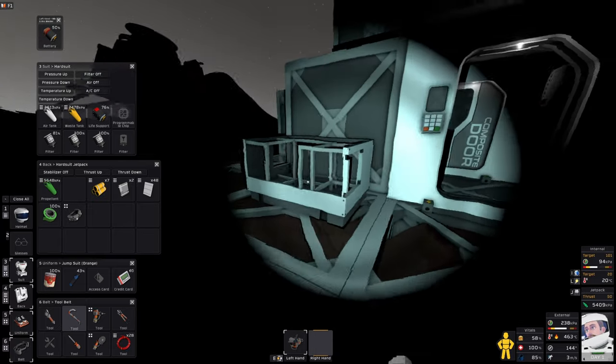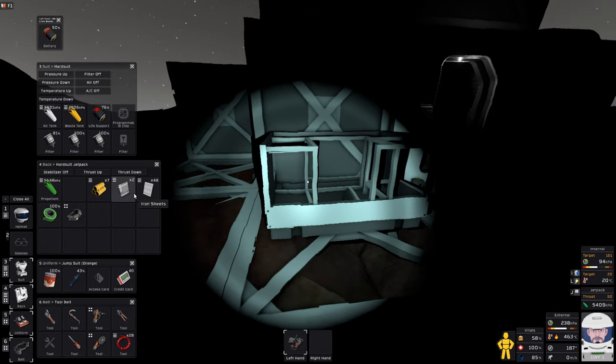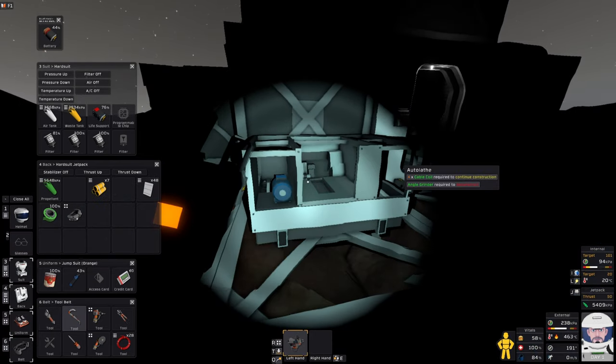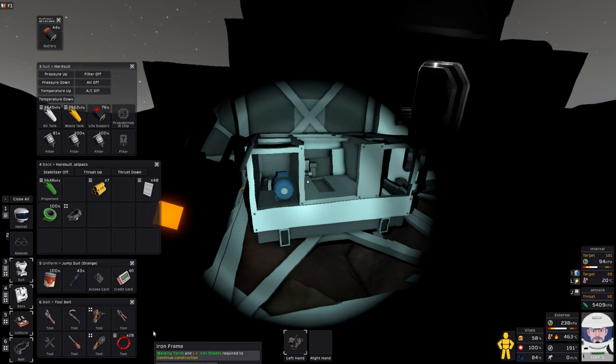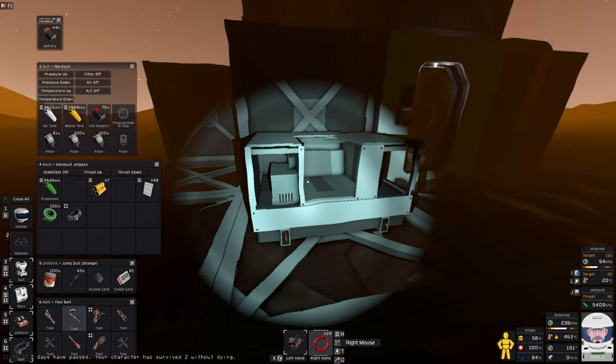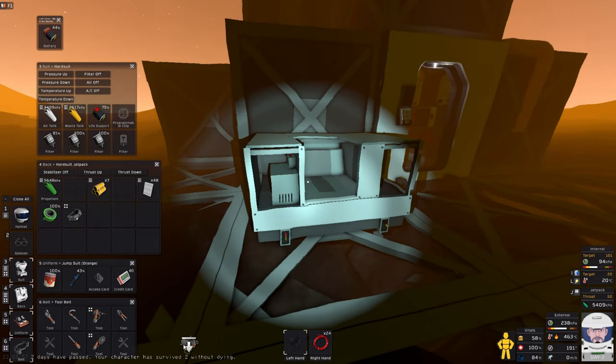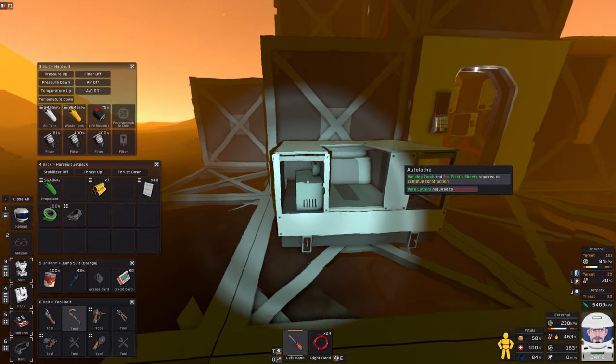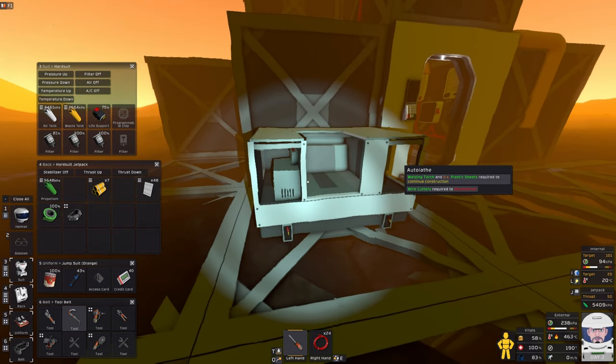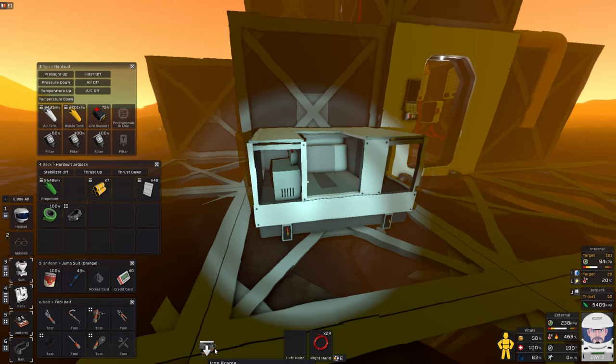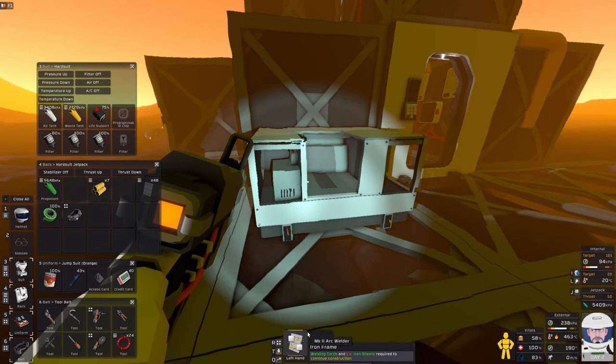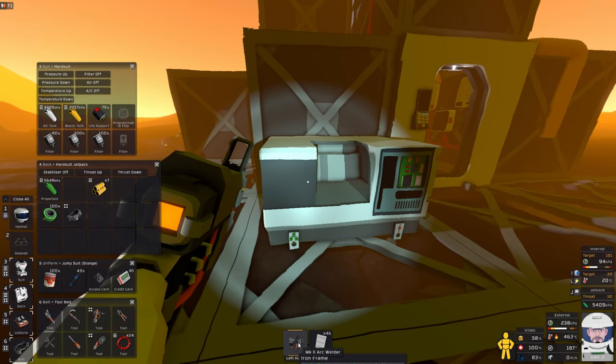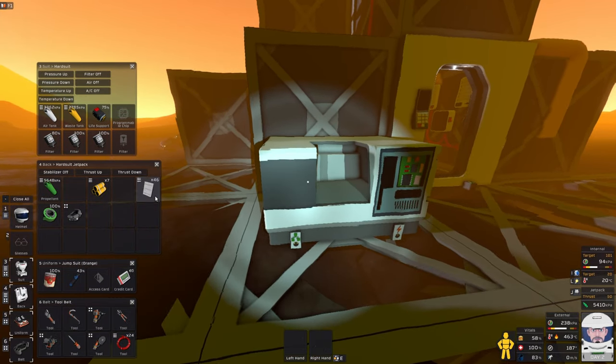Arc furnace and autolathe. Let's put the autolathe on this side. Then we will need the cable coil. And then we will need the plastic sheets. Welding torch and two plastic sheets. And now we need the screwdriver. And then autolathe construction is complete.